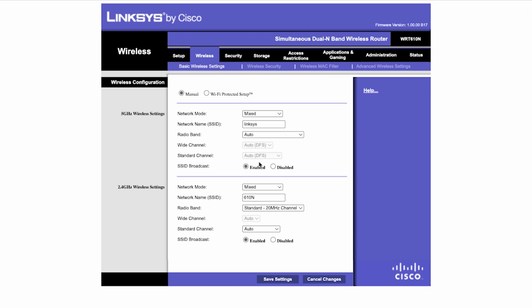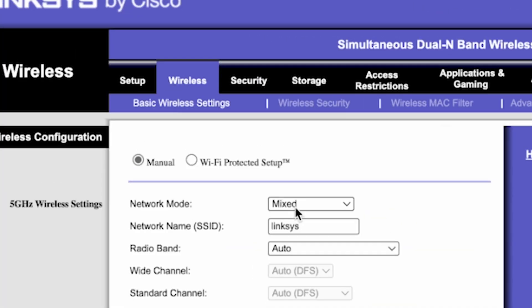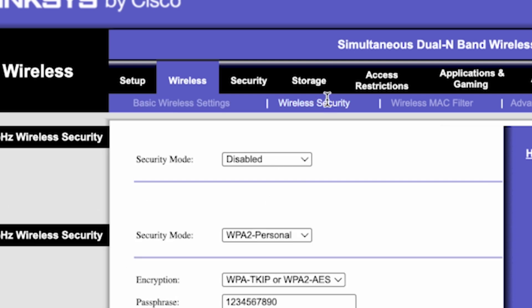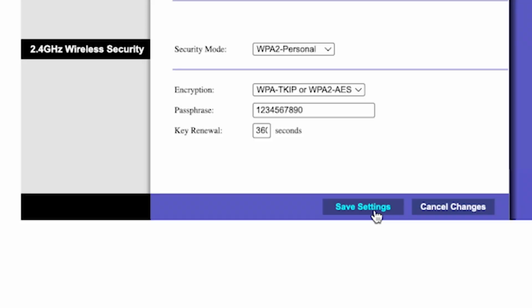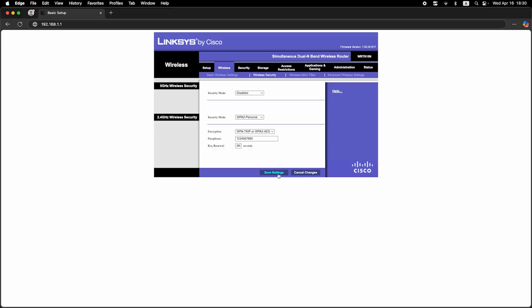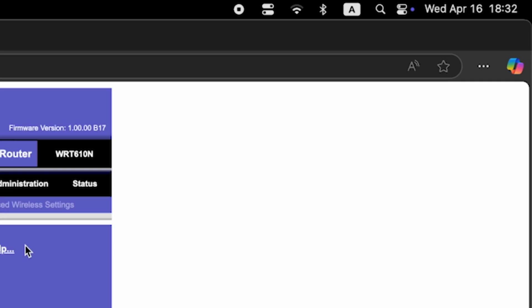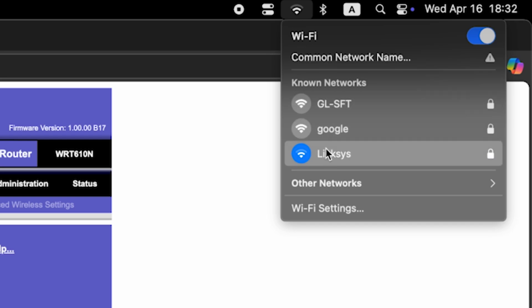Next, go to the wireless security tab. Here in the passphrase field, you can change the password for your Wi-Fi network. Save the settings. If you were connected via Wi-Fi, reconnect to the updated network.